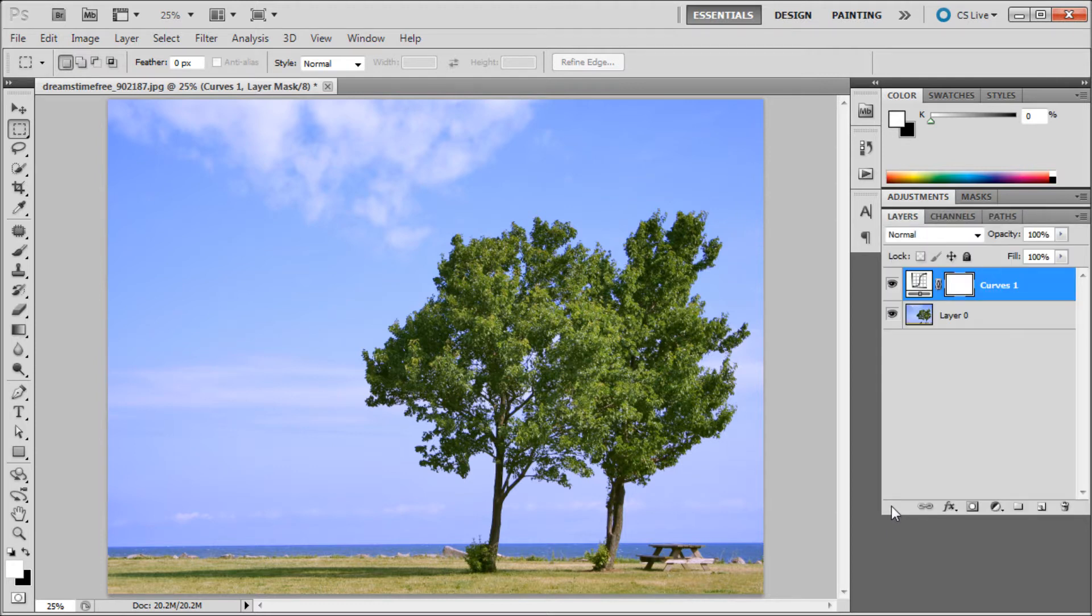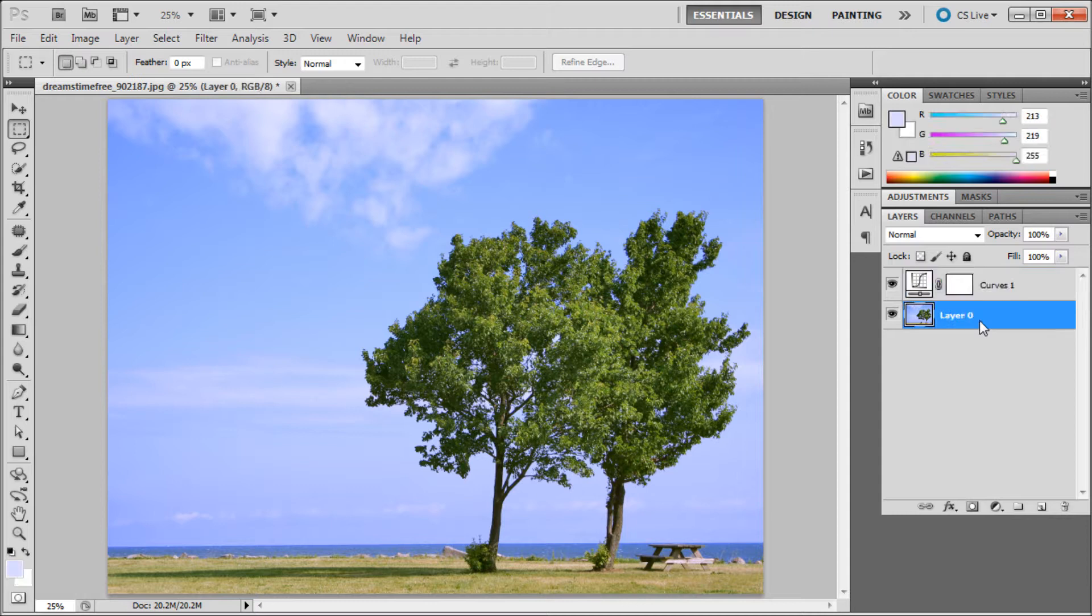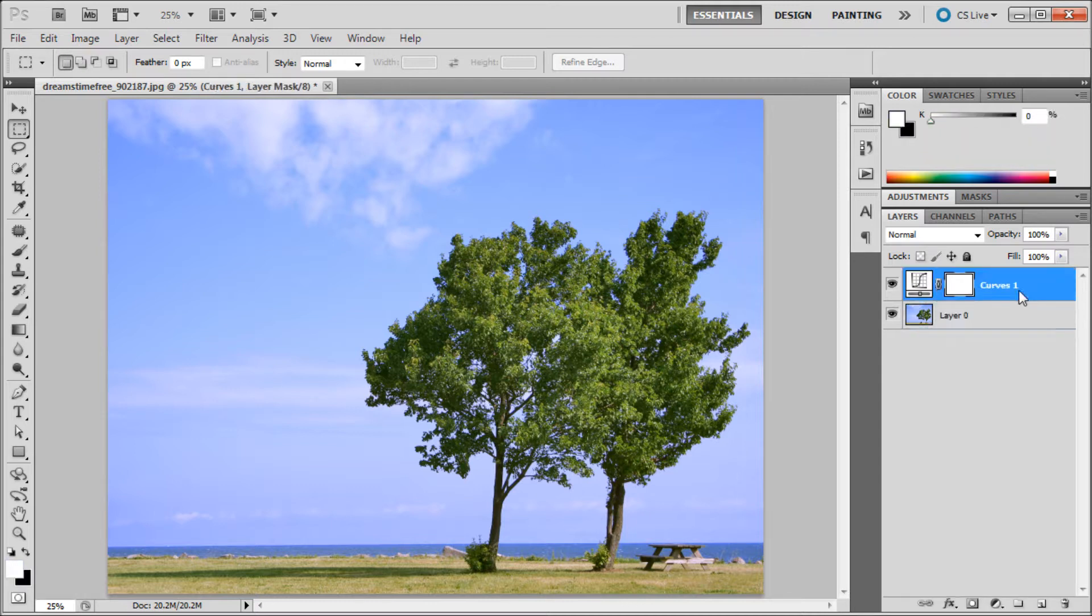Now if you go back to your layers panel, you'll be able to see that it has added the adjustment layer right there, above your current layer.